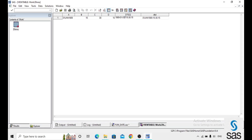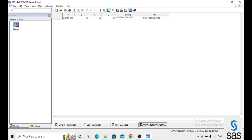When a datetime value is displayed, the 'T' in the middle is called the ISO 8601 format. If you give the observation directly without using the function, the 'T' between date and time will not appear. This 'T' is required between the date and time parts, so it is better to create datetime values using the DHMS function.